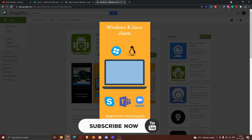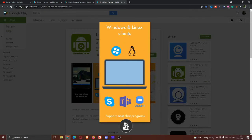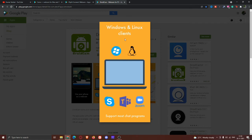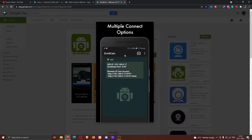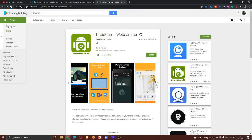In this view, we have a Windows and Linux client, so it supports Windows and Linux. Here we have Zoom, Teams, Skype, and we have webcam login support. So we have multiple connect options.